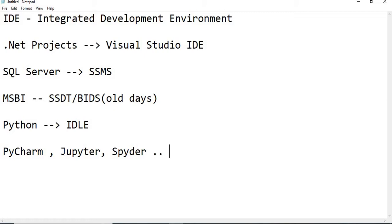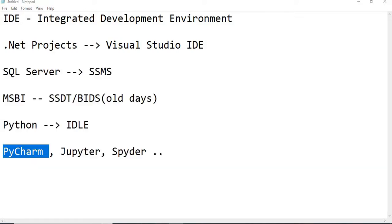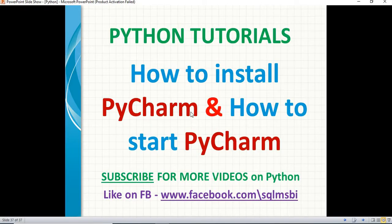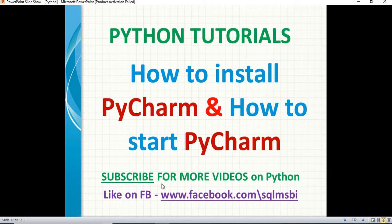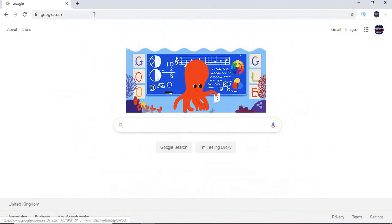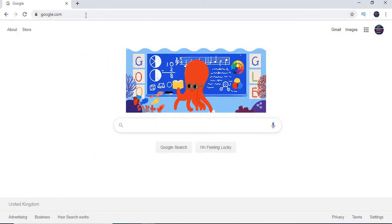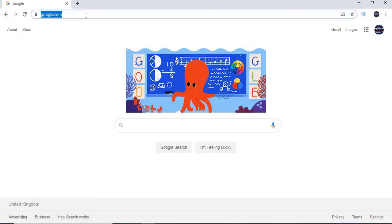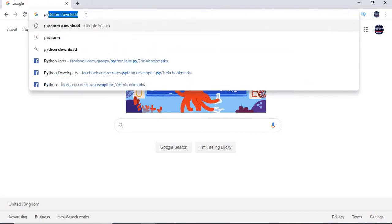In this video, let's talk about PyCharm. Let me try to download PyCharm, and let me show you how to install on a Windows machine and how to start it. So, let's quickly go to Google and type PyCharm download.